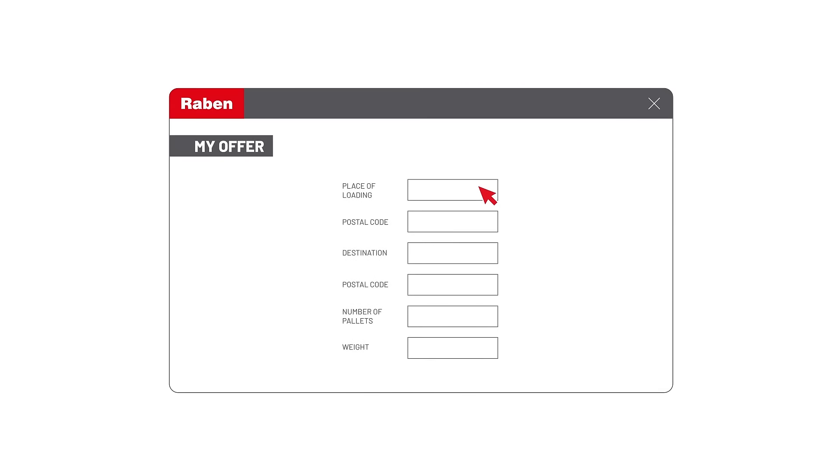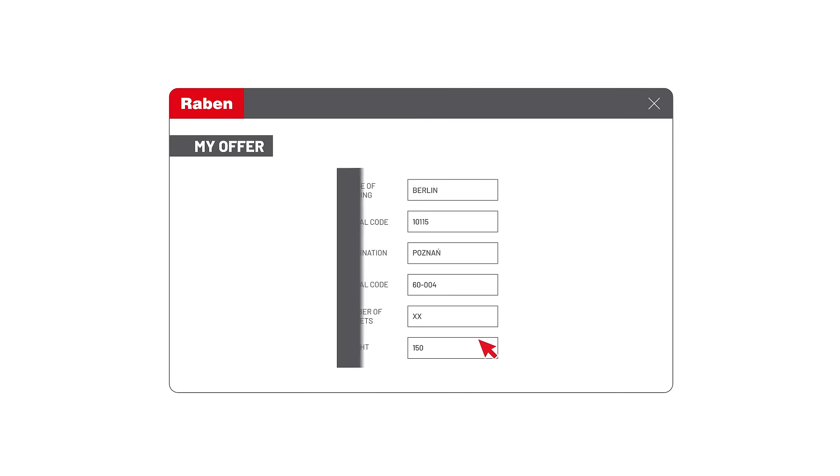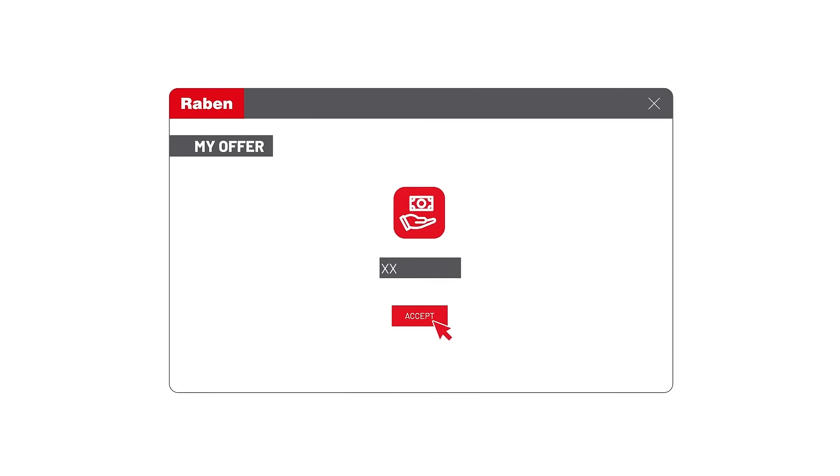The process in MyOffer looks very simple. Tom types basic details concerning delivery, place of loading, destination, number of pallets, and weight. In a few minutes, he gets a ready quotation for the shipment.